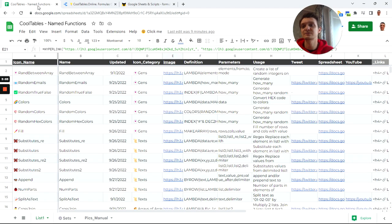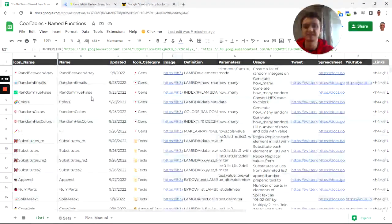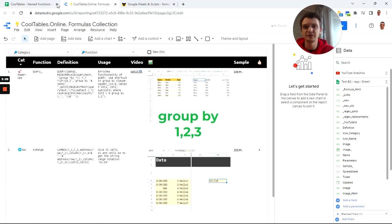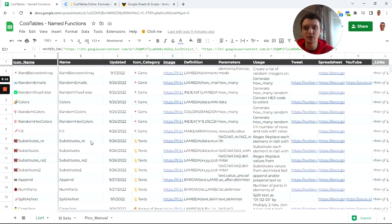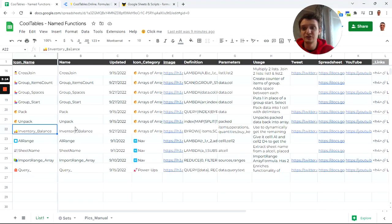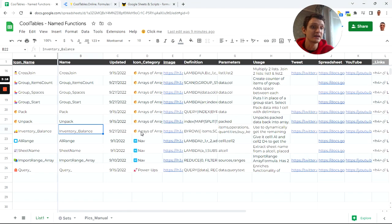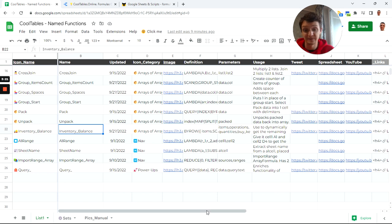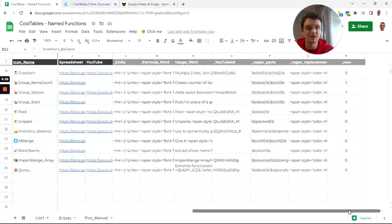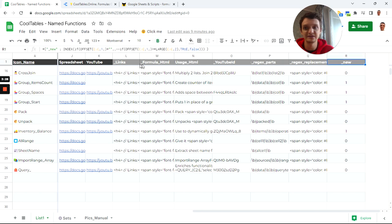This is why I've created this spreadsheet, Code Tables Named Functions List, and it is the database for this Data Studio report. It works like this: I just add new lines of data here and all these black columns I fill them out manually. Then these are formula parts which are automatically added for me because I've added these formulas inside headers.